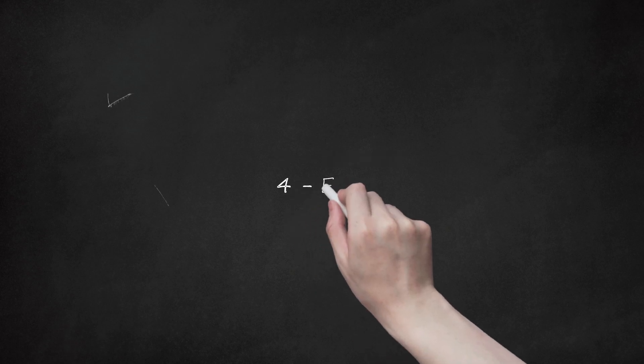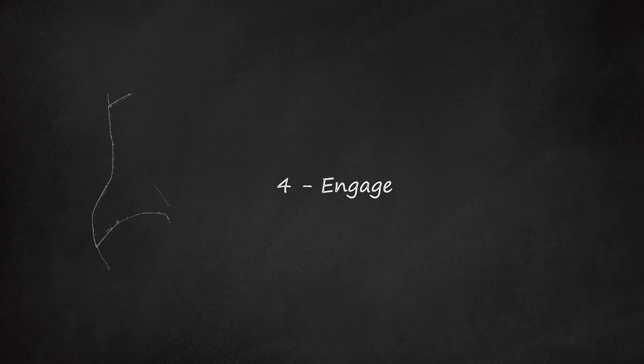4. Engage. The most important thing when en pointe is to engage your center and your buttocks. This may sound silly, but it works. Clench your butt cheeks and use your abdominal muscles to provide strength to your legs and lower back.